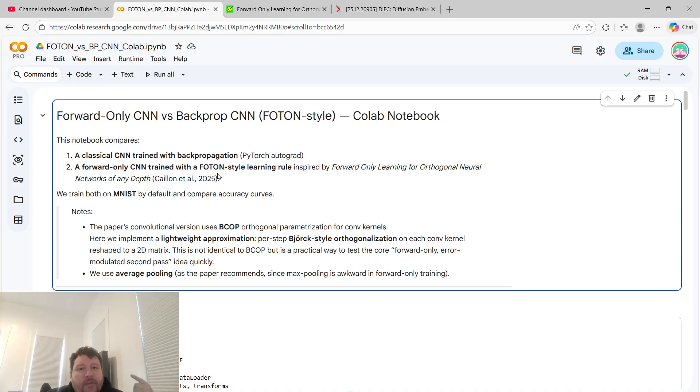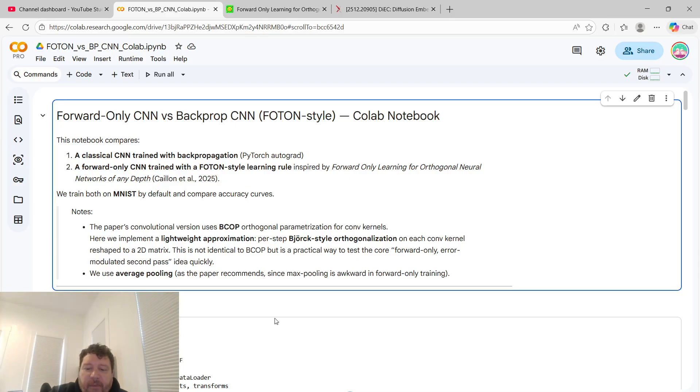I'll leave a link to both this research paper and this colab notebook, and if you like this type of content, please like and subscribe. Thank you very much.